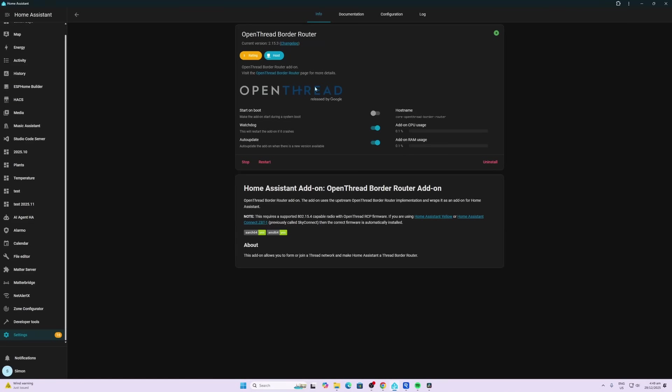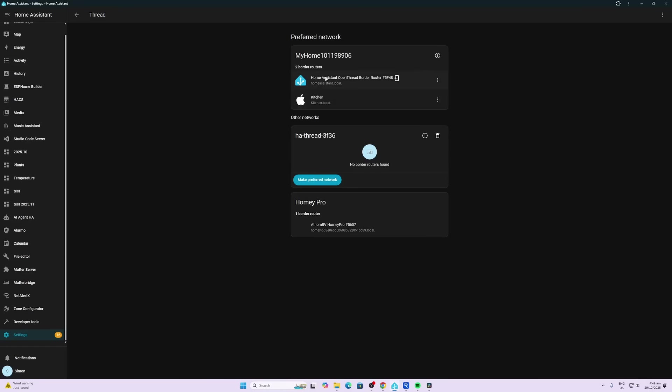Within Home Assistant I've got my OpenThread Border Router running as an add-on. I also have the Thread integration all set up and it's set to use the Home Assistant as the Thread border router. As you can see, I do have two other Thread border routers in my network: I have the Apple HomePod Mini and I also have a Homey Pro.